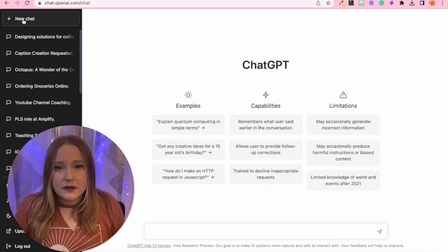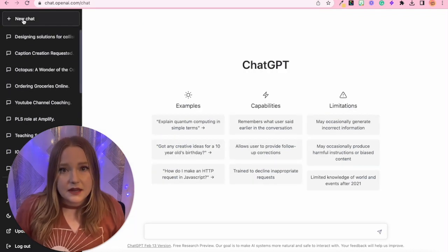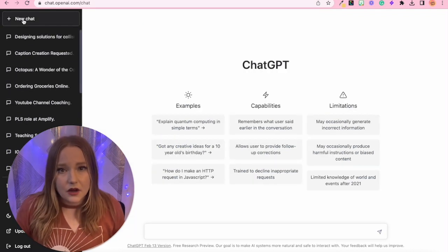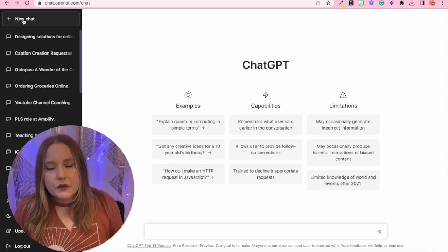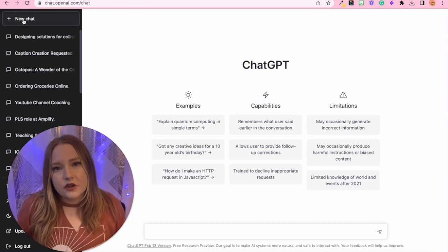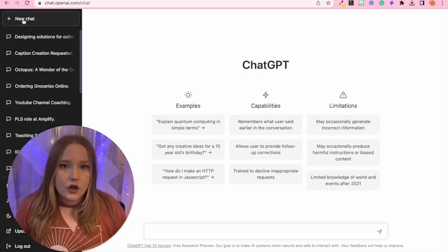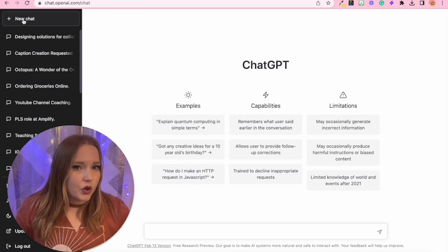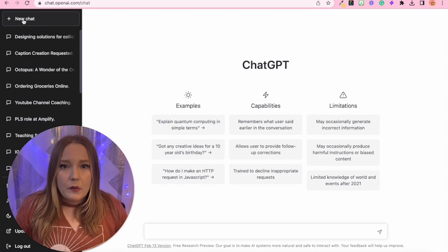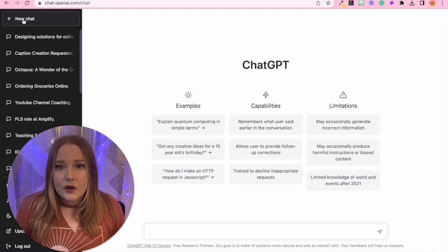Now what I'm going to do is I'm going to show you some things that are less common. So most common for a teacher is creating lesson plans, creating quizzes. But also, especially for Canvas, you can create HTML codes.